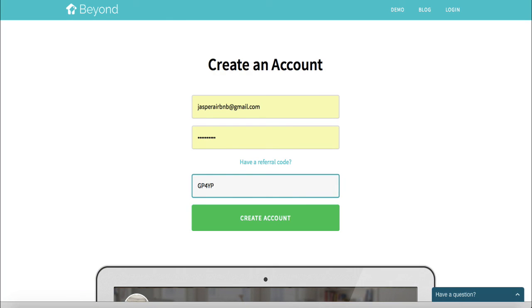Just for full transparency, I do get a few dollars commission if you use my code. So if you do, thank you so much for the support — it's a win-win and I'm sure you'll like this application.